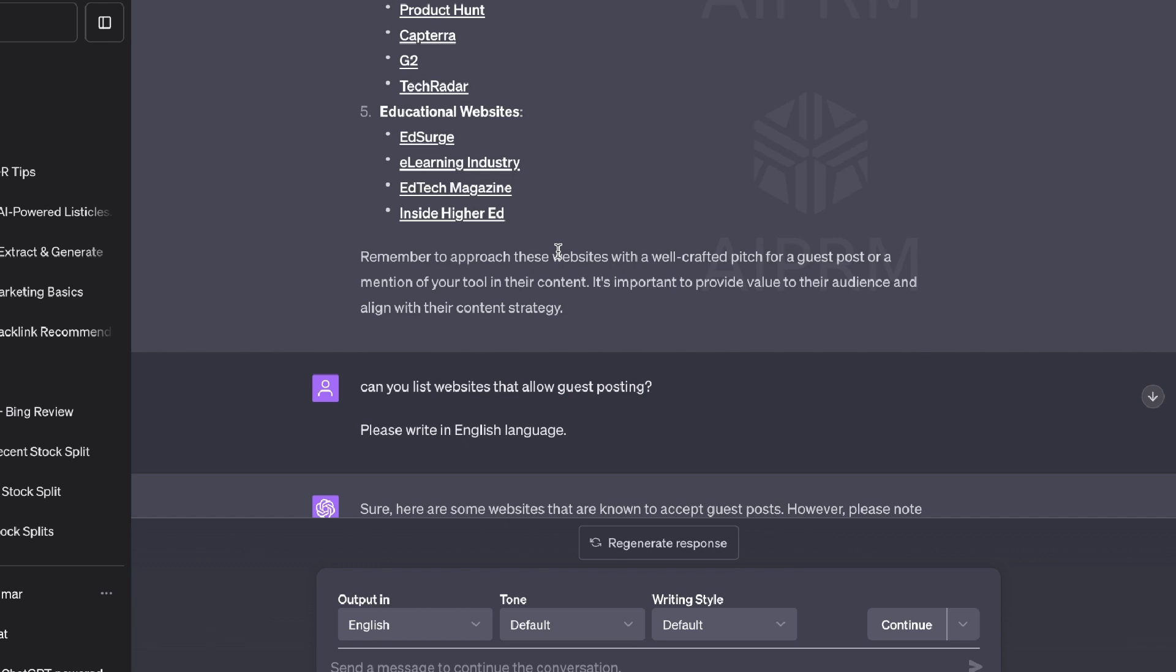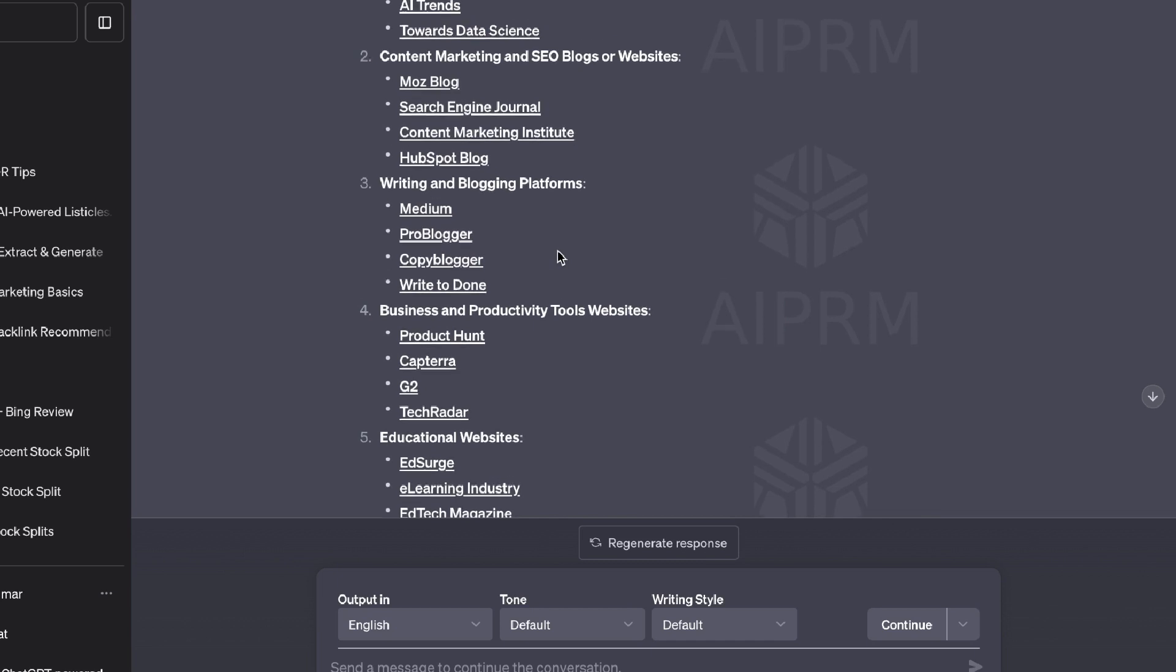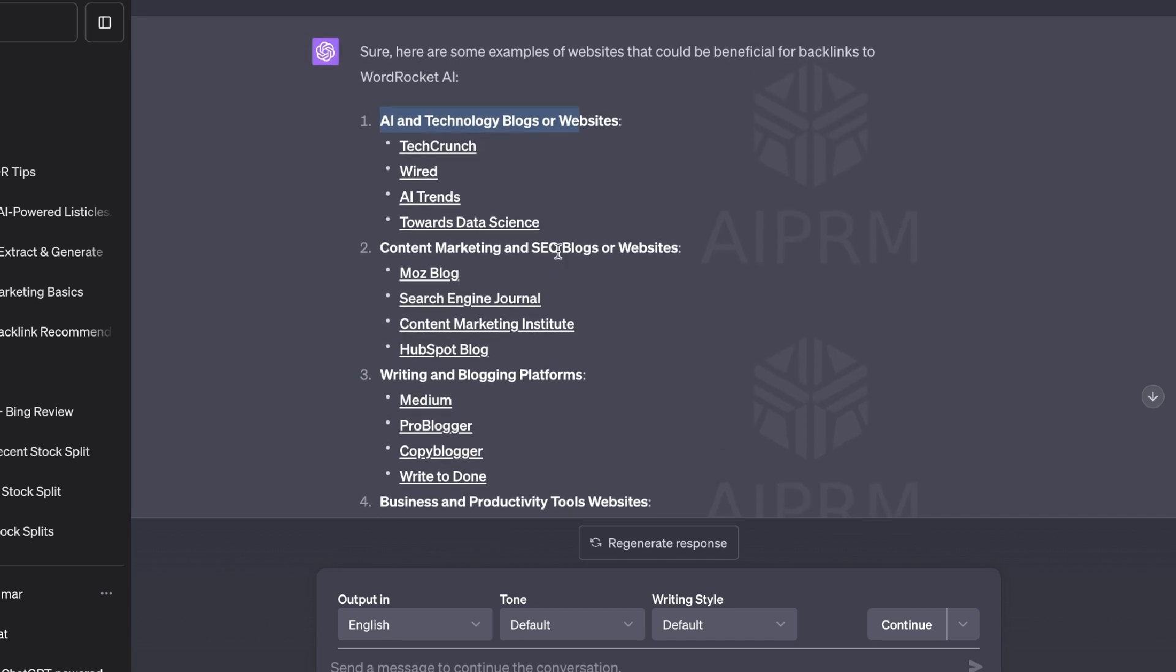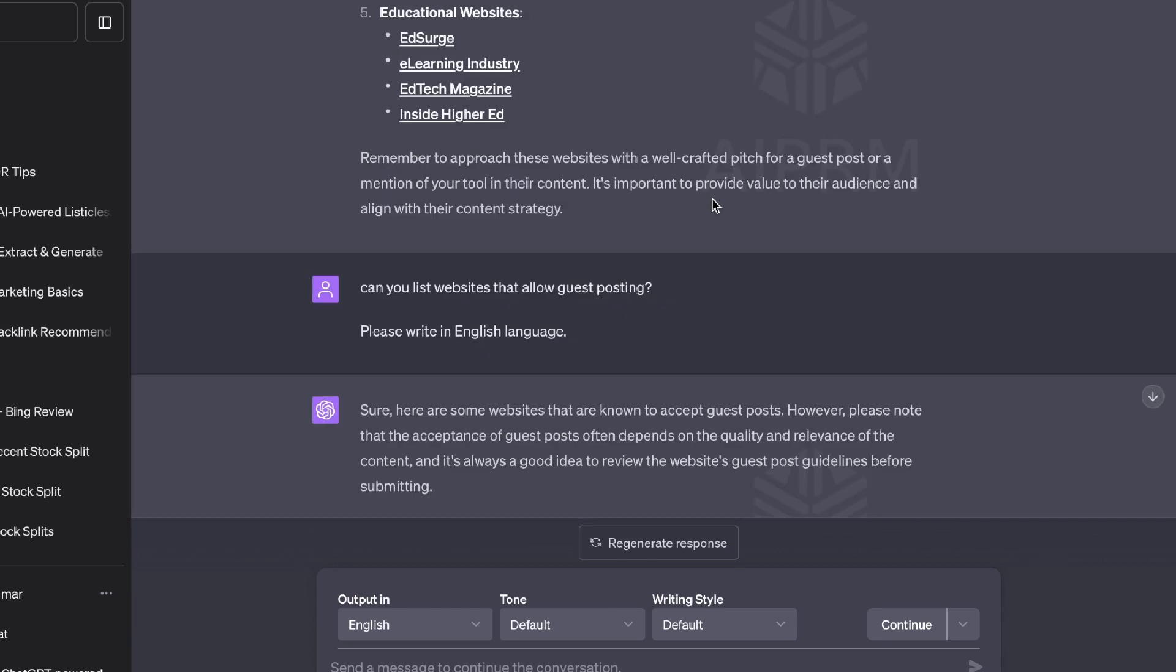If you're unfamiliar with what guest post is, essentially it allows you to post your content on a website and you will be able to get a link back to your own website. So it's a value-based approach because you will write content for a bigger website and then they will link back to your website or your product or your e-commerce brand. It's a pretty easy way for you to get a link because you're providing an article in return for a link.